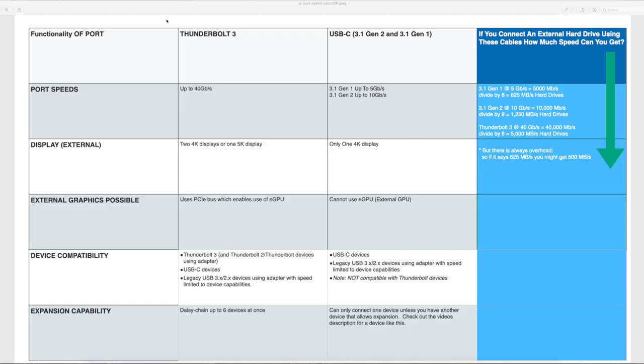And this will all make sense in a second because I kind of want to make sure people understand the differences when you're buying stuff like hubs or when you're buying stuff like external hard drives. What is the speed I can expect to get? All right. So this is the chart that you want to check out. This is the most important. So we just talked about there's three different types of USB-C. There's Thunderbolt 3. And then there's going to be 3.1 Gen 1 and 3.1 Gen 2. So let's go ahead and break this down. So functionality of port. Port speed. So Thunderbolt 3 is 40 gigabits per second, really fast.